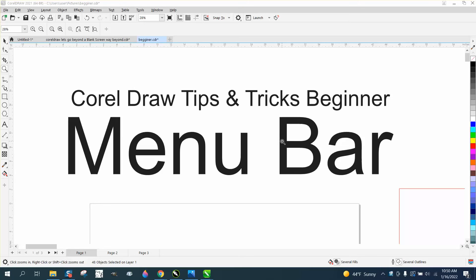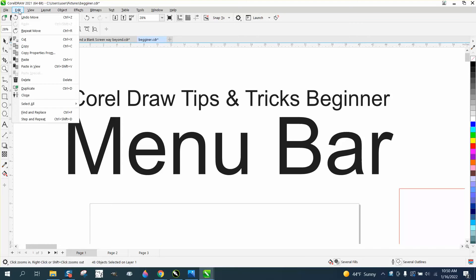Hi, it's me again with CorelDraw Tips and Tricks. This is part 12 for the beginner. We've already talked about all the tools on the toolbox. I just made a video about the File menu, and now we're going to go to Edit.